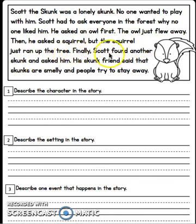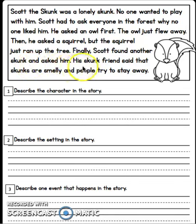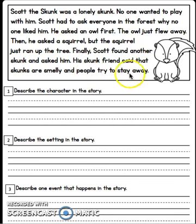Finally, Scott found another skunk and asked him. His skunk friend said that skunks are smelly and people try to stay away.